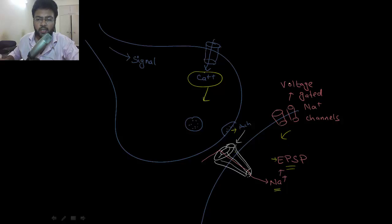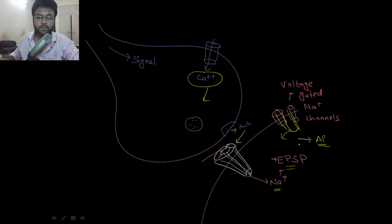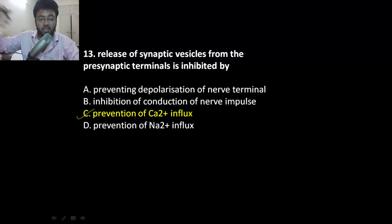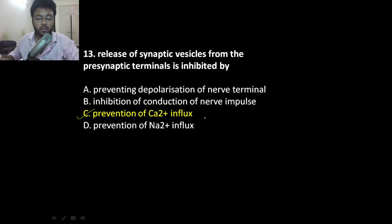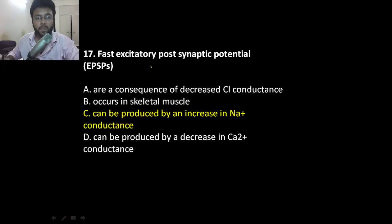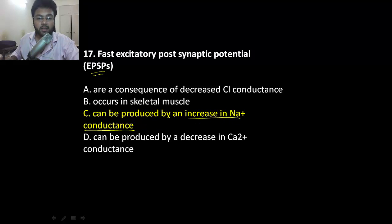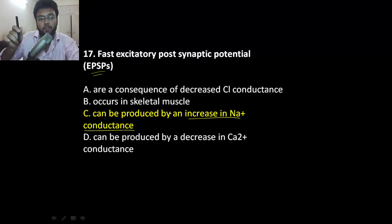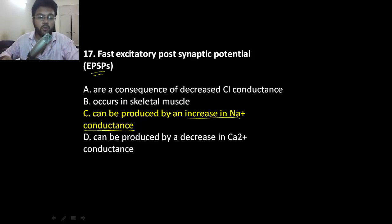EPSP drives other voltage-gated sodium channels to open so that more sodium can come in, leading to generation of another action potential. Two direct MCQs: release of synaptic vesicle is inhibited by prevention of calcium influx, because calcium allows fusion of vesicle with the presynaptic membrane. EPSP can be produced by increase in sodium conduction — meaning you open up the postsynaptic nicotinic receptor so sodium trickles in, developing EPSP, which can in turn produce an action potential.